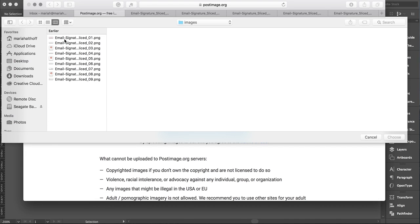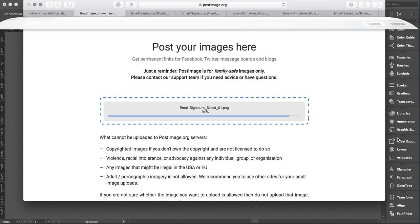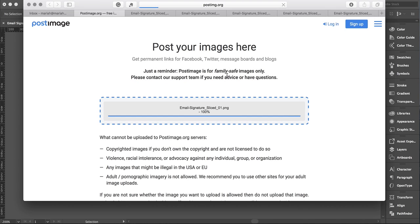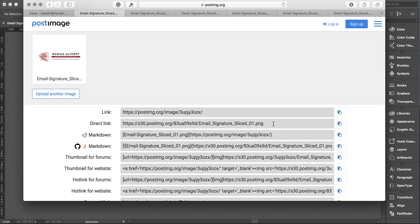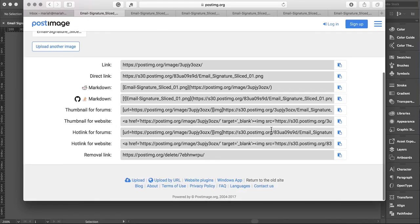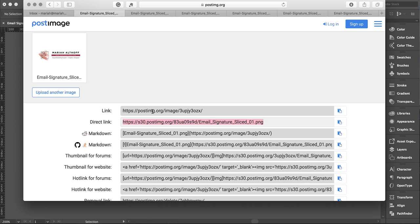Choose images, pick your first image for your email signature, and it will give you a bunch of links. Use the one that says direct link—don't use the one that just says link, it doesn't work. Copy the direct link to your clipboard. If you're on Mac, that's just Command+C.